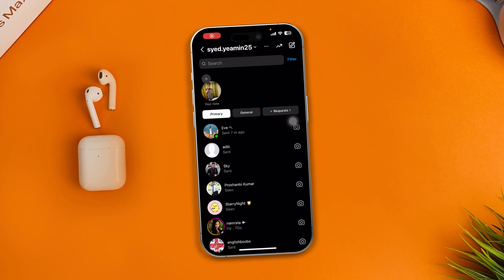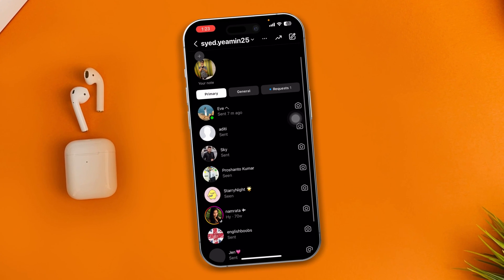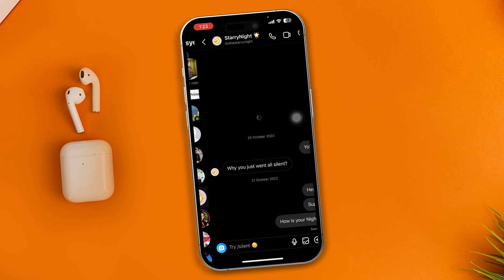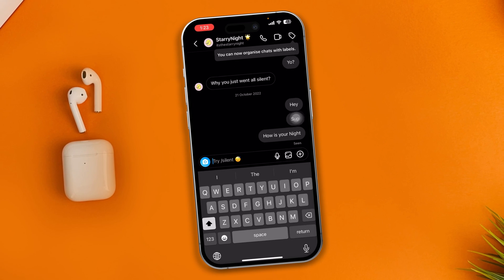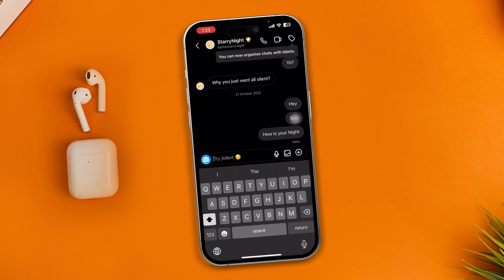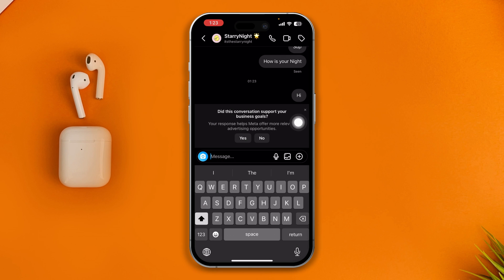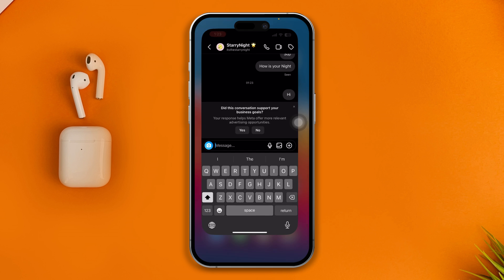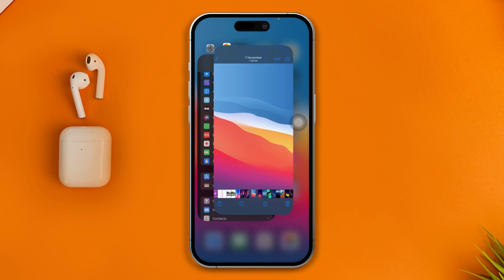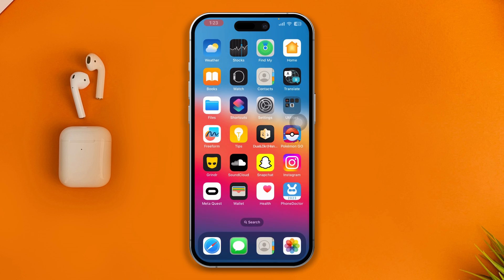Hi, welcome back to the channel. Are you having problems with your Instagram DMs not working on iPhone? Maybe you cannot send or receive any messages on Instagram — direct messages — or maybe it's not working at all. Here is how to solve it on iPhone.